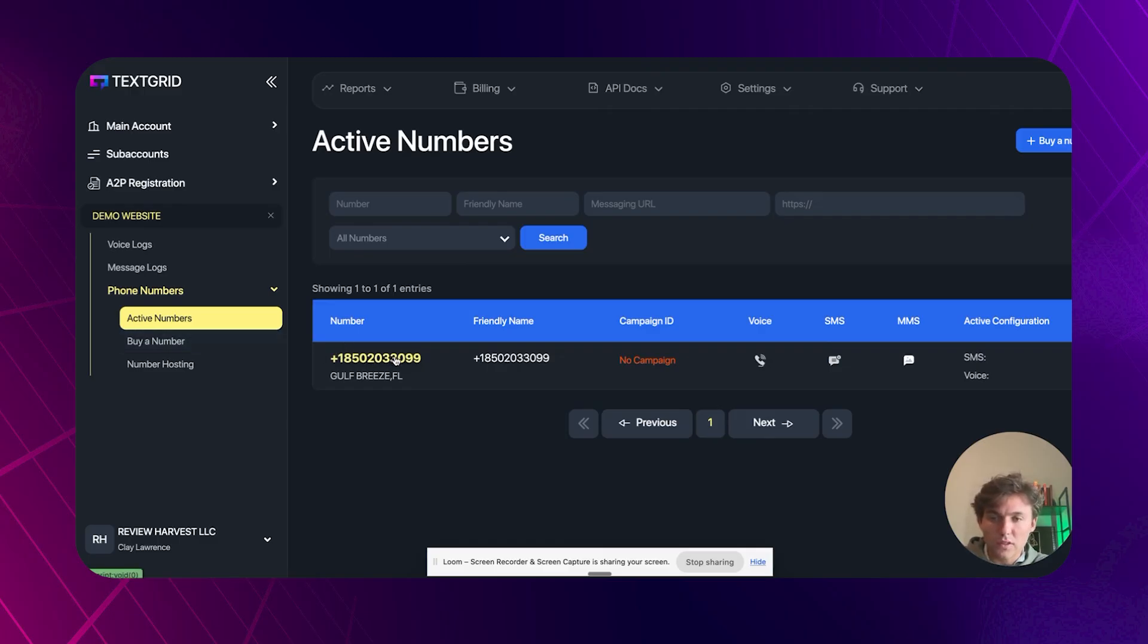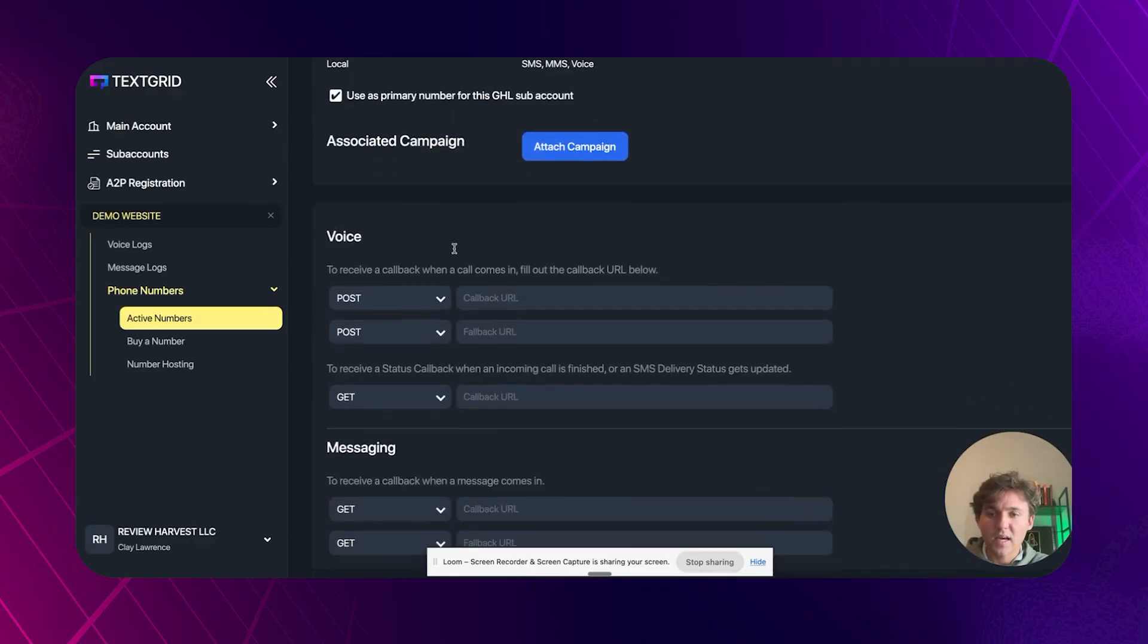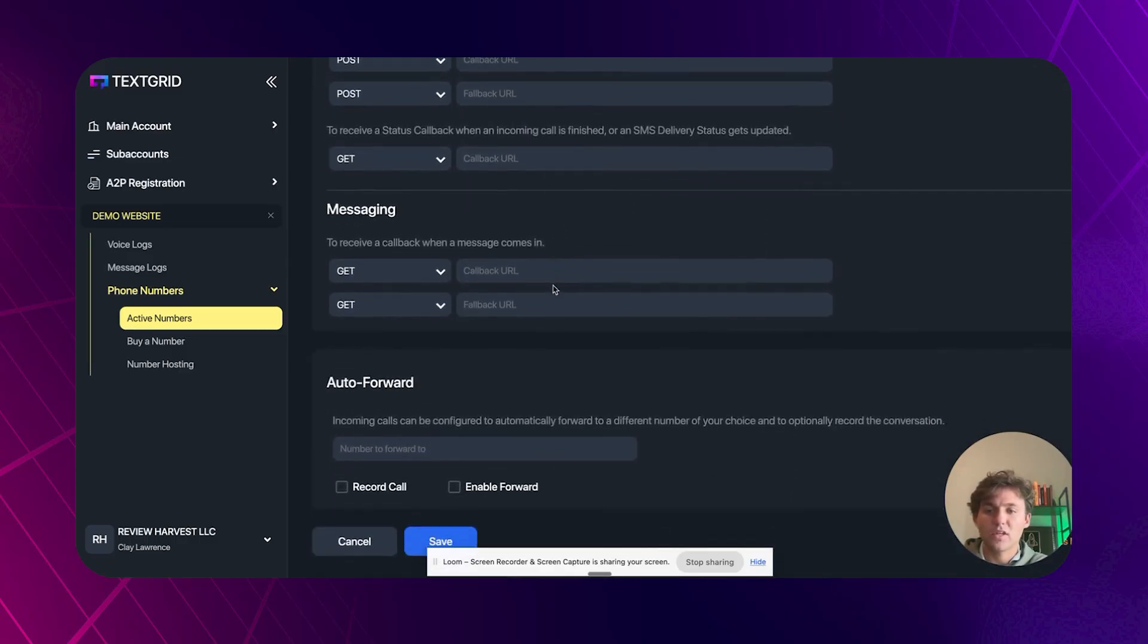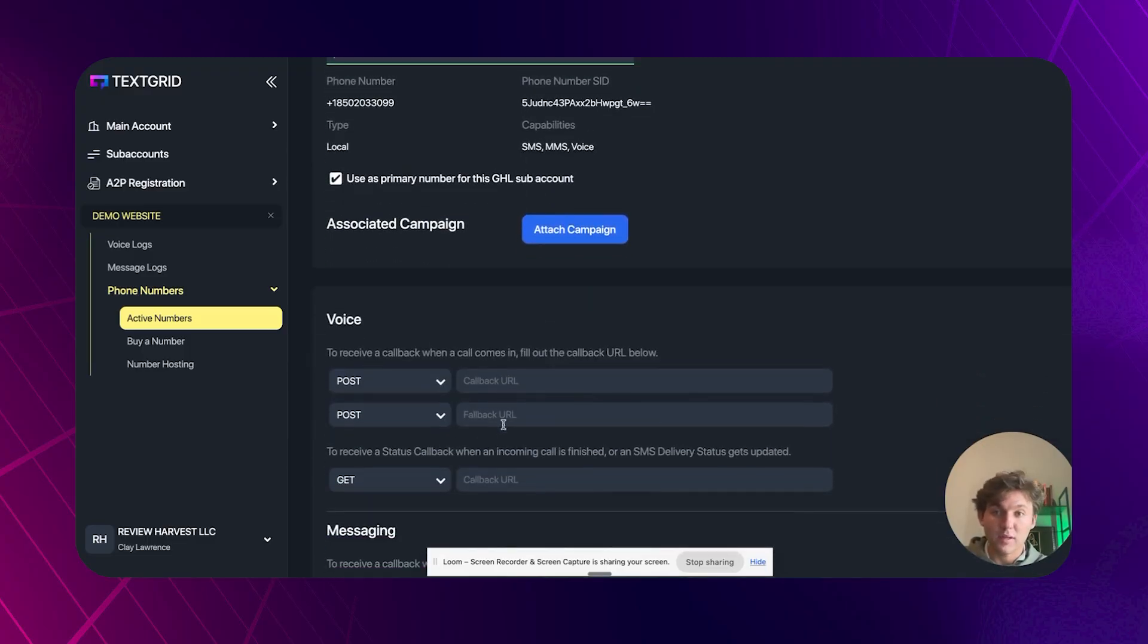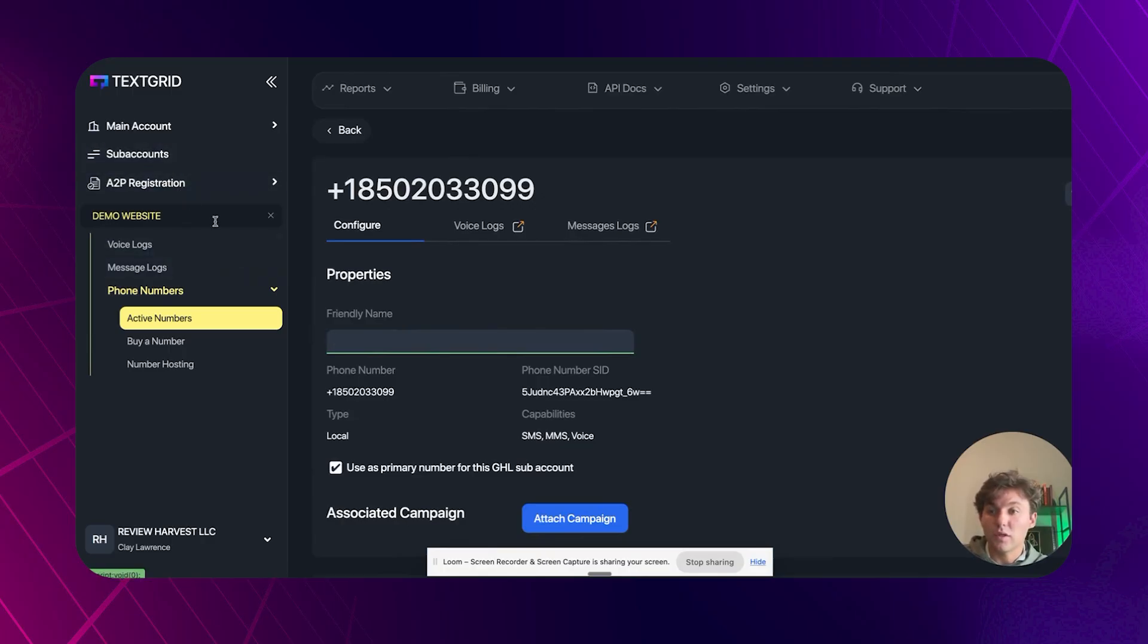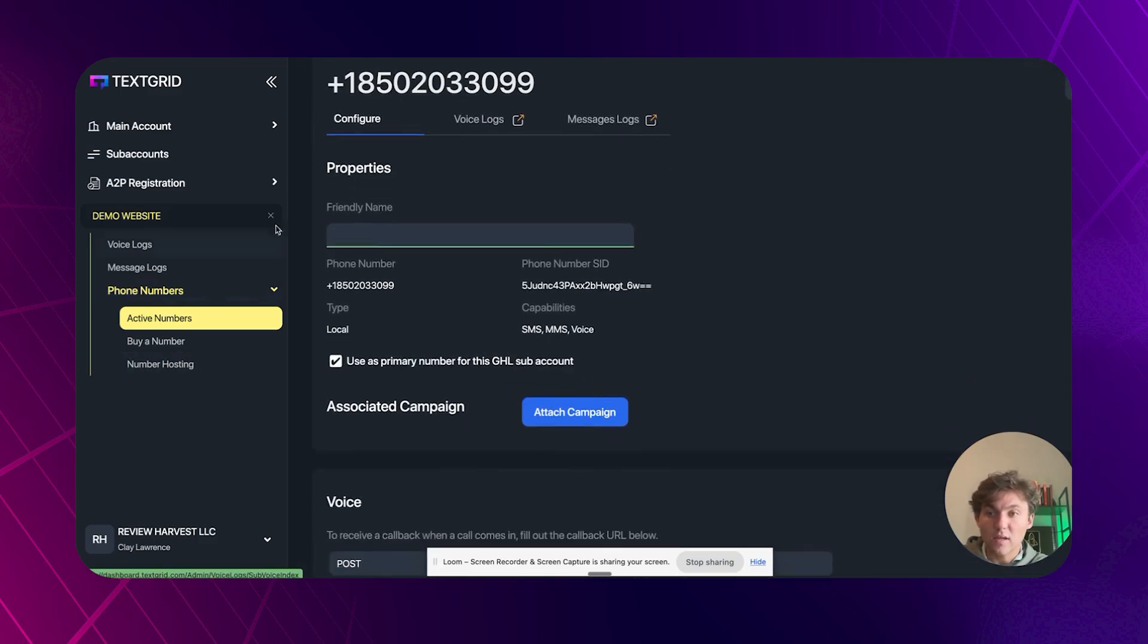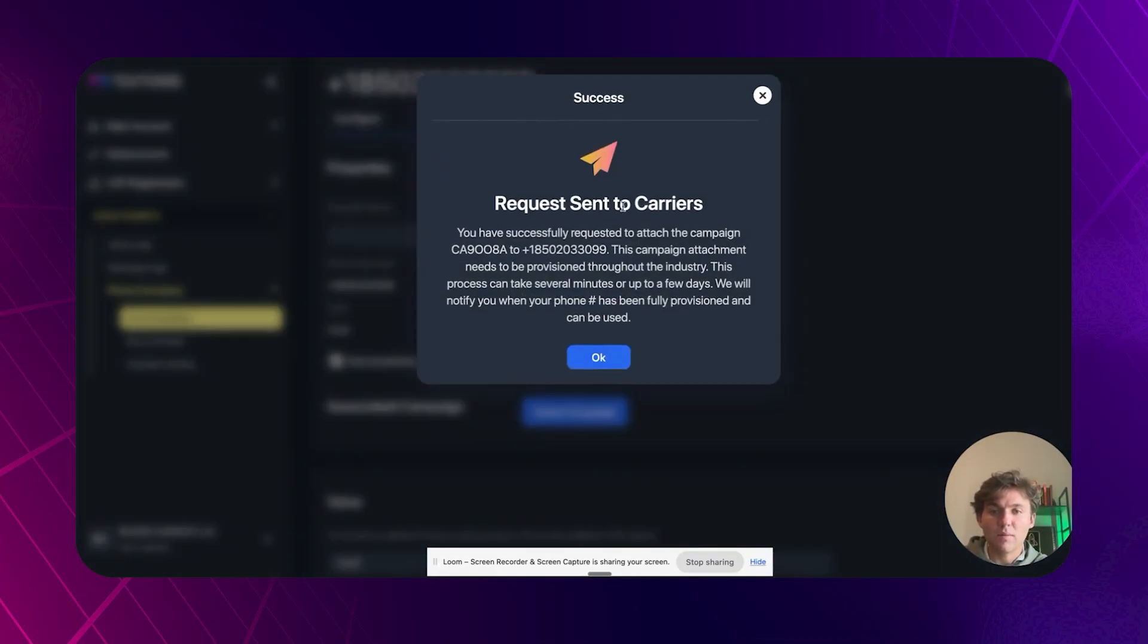And so what we want to do, we can click on this number and configure the number. So we can add a name to it. I think you have the ability to do some advanced stuff here with phone numbers and messaging and stuff like that. Auto forwarding calls and stuff like that. If that's really important to you, but you can just title this whatever, maybe the name of the client or whatever. But from here, what you want to do is you want to go to the sub account and we want to attach it. We want to go to this sub accounts phone number. We want to attach to a campaign. And so you want to choose the campaign that you have approved, attach campaign to this phone number. All right, request sent. You can see that this may take several minutes or up to a few days.